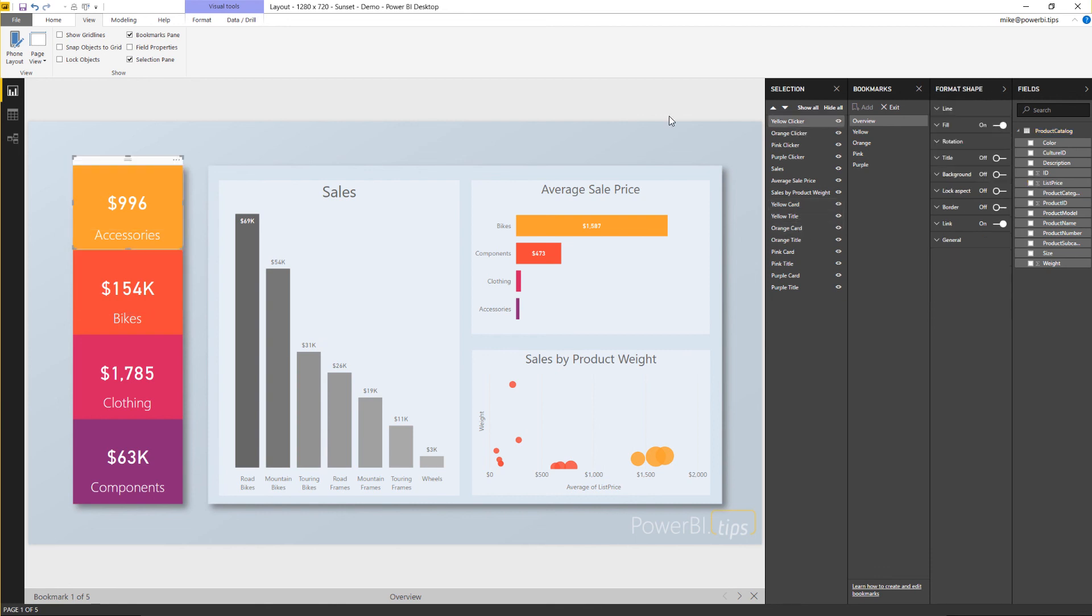Anyways, this is the sunset layout from power bi.tips. I hope you enjoy.